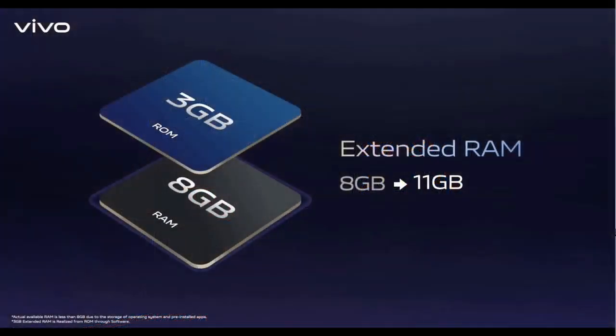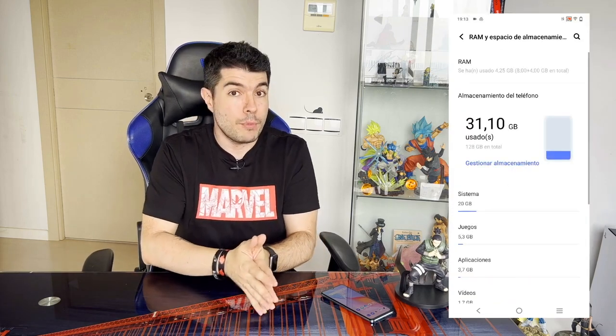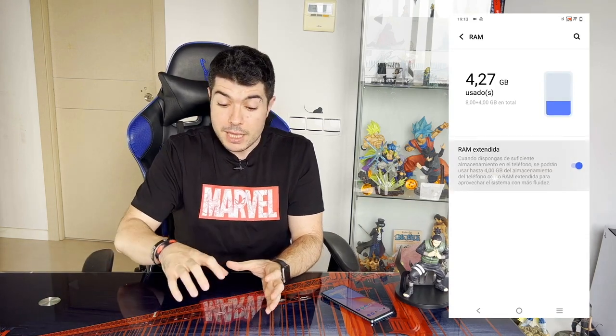Depending on the device, we can take different gigabytes from the internal memory to transform them into RAM, usually between 2 and 4, depending a bit on the brand. For a practical example, imagine we have a mobile phone with 4 gigabytes of RAM and 2 gigabytes of virtual RAM which are activated. If we open apps until those 4 gigabytes of RAM are full, what the phone will do is automatically take 2 gigabytes of internal memory and temporarily transform them into RAM memory and have a total of 6 gigabytes of RAM. So those 4 gigabytes that were full can expand and store more apps up to 2 gigabytes more, freeing up the phone so it doesn't lag or lock up.